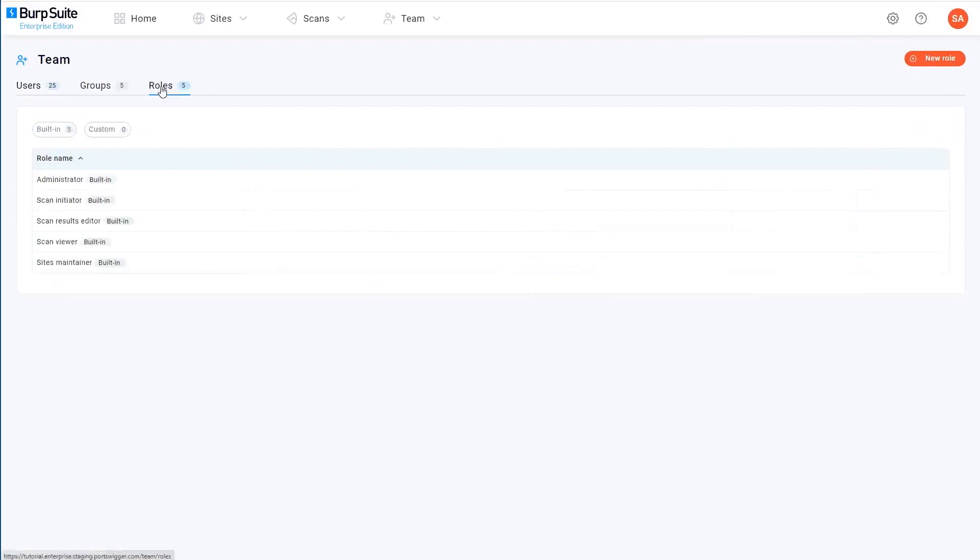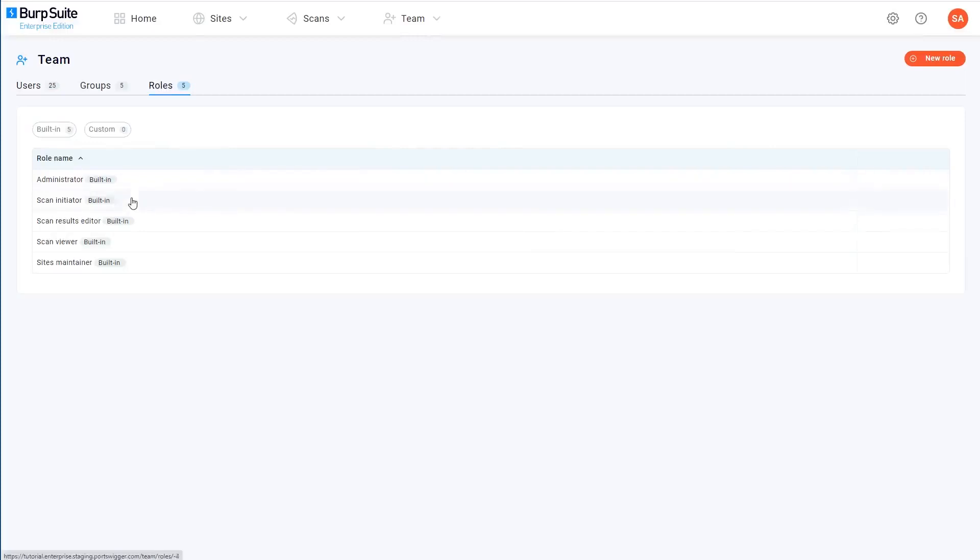A role is just a collection of actions that you're allowed to perform. There are several built-in roles that you start out with. If we look at the scan initiator role, for example, this has access to view scans, sites, issue details, edit the schedule of a scan, and so on.